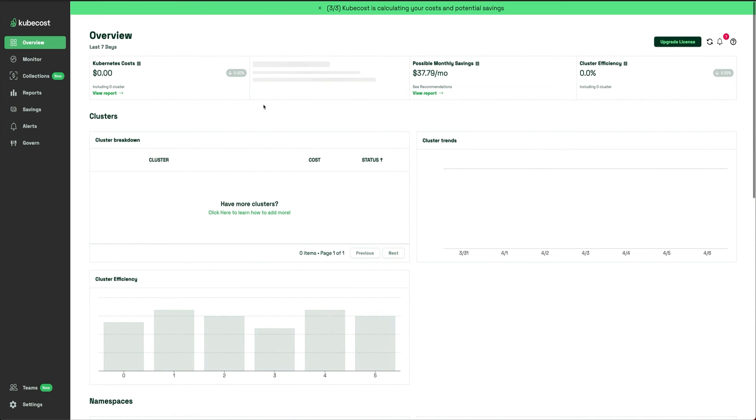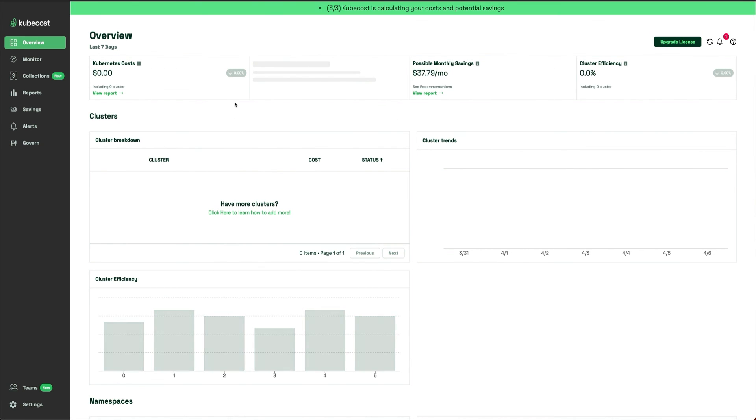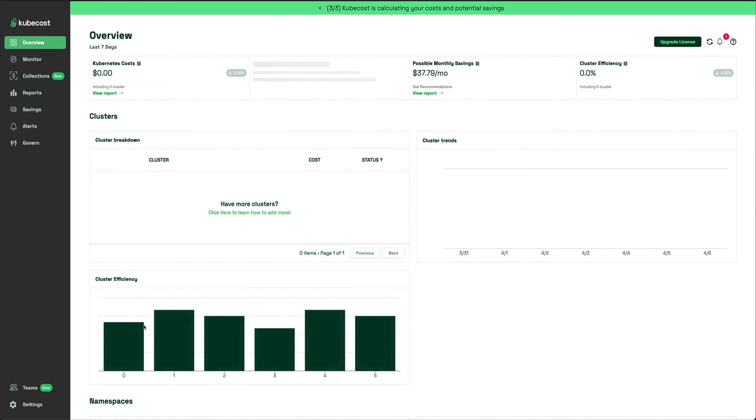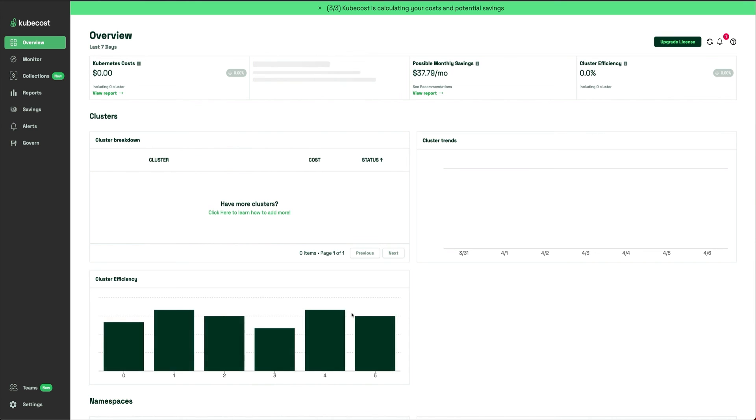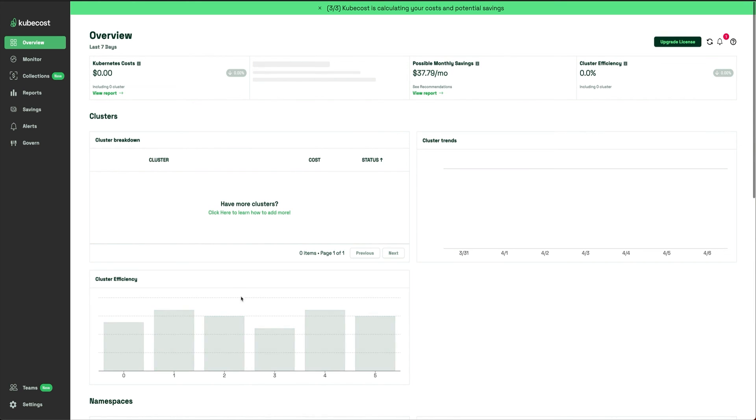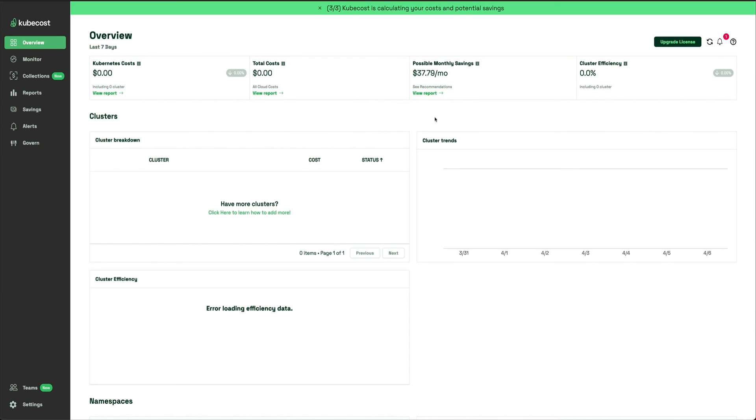There's a bunch of things that have been added recently, probably in the latest version. This is how Kubecost looks. You can see it's trying to get some data but currently it's not, because I'm running it on a cluster which doesn't have much to offer. But if you run it on your enterprise cluster or your own cluster which has some resources, some jobs, some pods running and costing you, you'll see a lot of data.